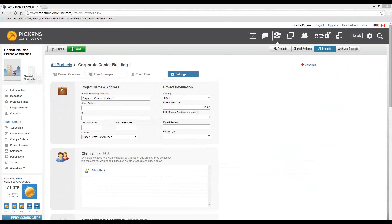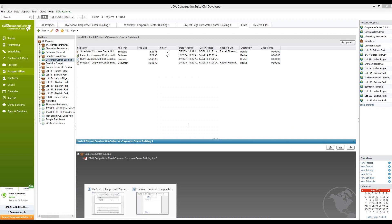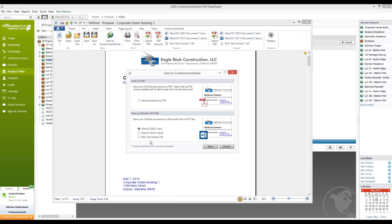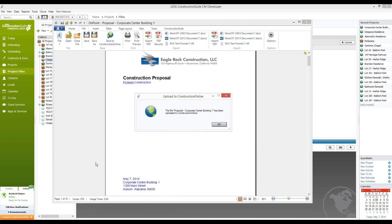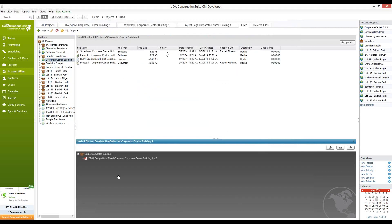Back in Construction Suite, there are a few other ways that we can upload files, including uploading schedules themselves. In this case, I already have my proposal for Corporate Center Building 1 open and I've just finished making changes. You'll notice that we have a button to save to Construction Online, which will automatically upload that file either as a PDF or one of the following formats to Construction Online within the project you've already created. Once finished, it will appear on Construction Online so that you can view it from your mobile apps or have others access it from the field. Notice that the proposal is now listed in the bottom section as well.